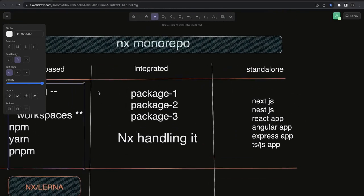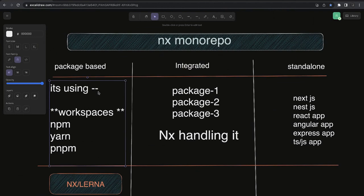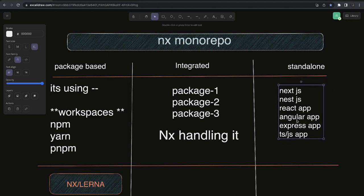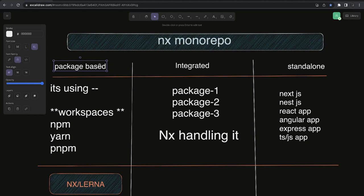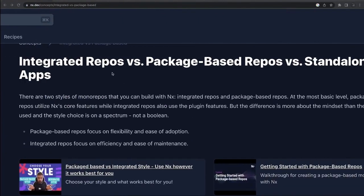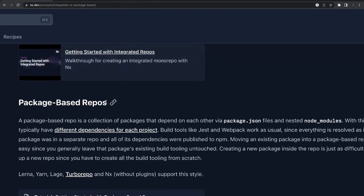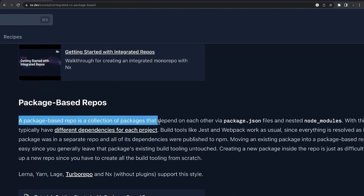Package-based uses workspaces and this is how you define the interdependency of packages. When it comes to standalone, let's say you want a proper modular structure — like React with Redux Toolkit or with reusable React components as a separate library. You can use a standalone React app, Angular app, or Next.js CLI app. It mostly uses generators like Angular CLI, Create React App, Create Next App, or SvelteKit. These are used in standalone apps.